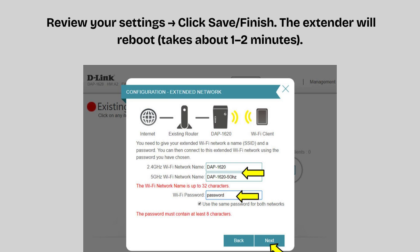The extender will reboot, which takes about 1 to 2 minutes. The LED will turn green. Now connect your phone, laptop, or smart devices to the new extended Wi-Fi network. Enjoy stronger and wider Wi-Fi coverage.